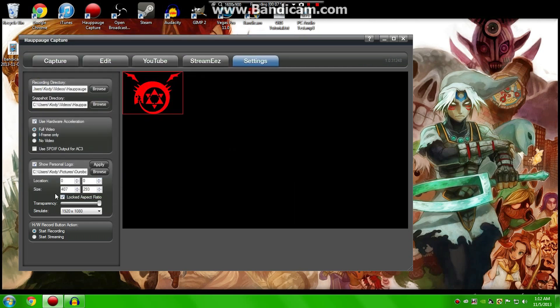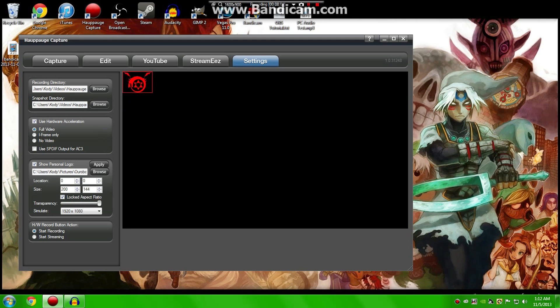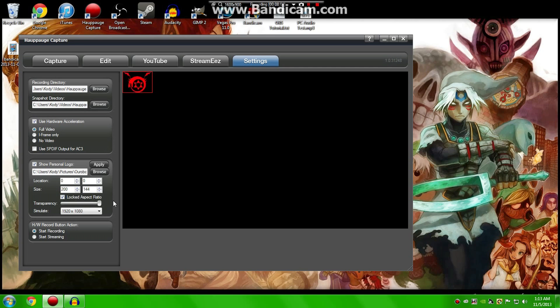You have the option to lock aspect ratio or keep it unlocked. I personally would keep that locked, and you can change the size of this. Change the size of your logo, as well as move it all around the screen and change the opacity of it, which is kind of cool.